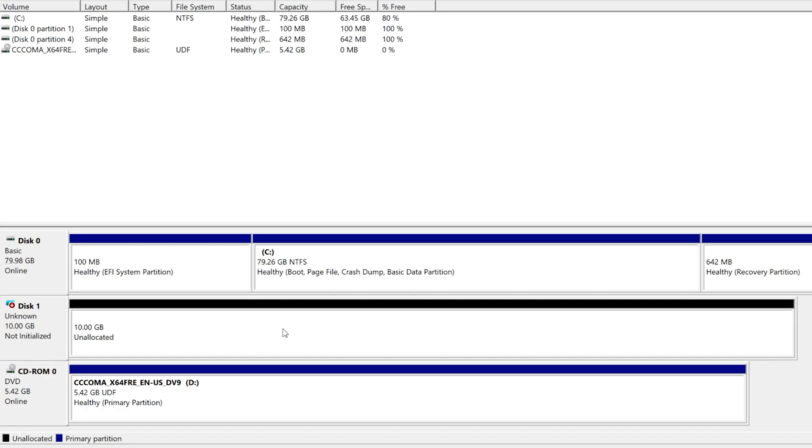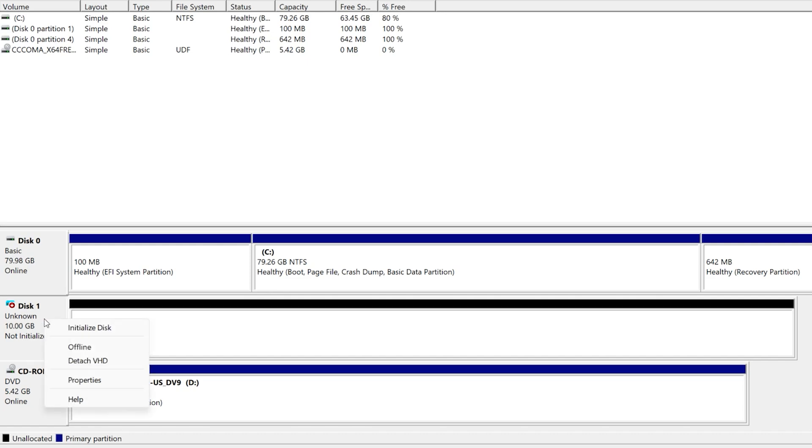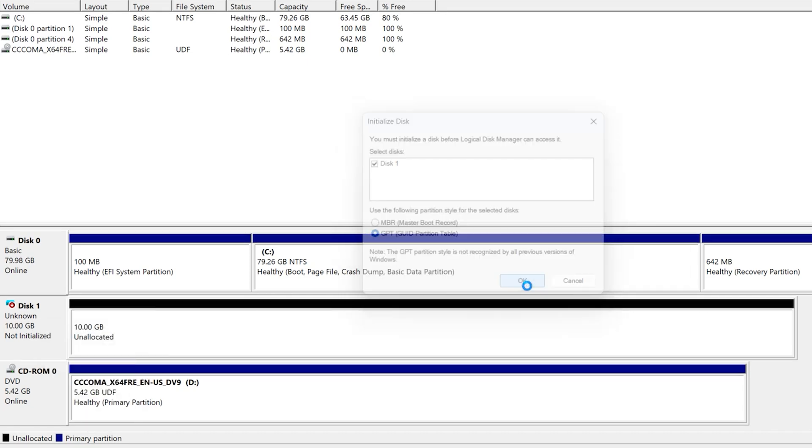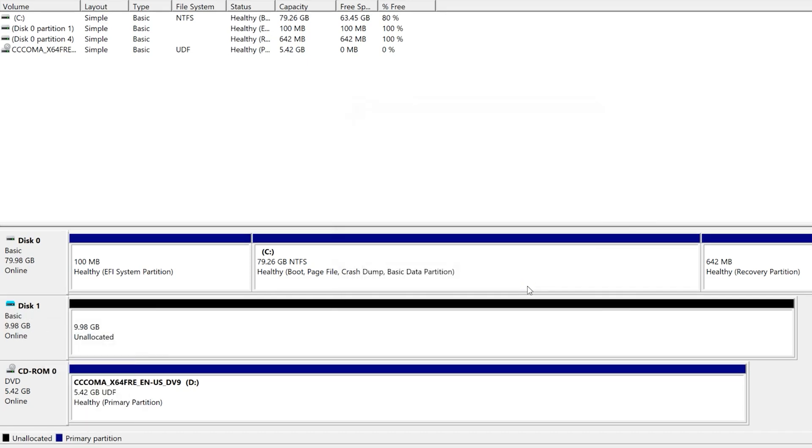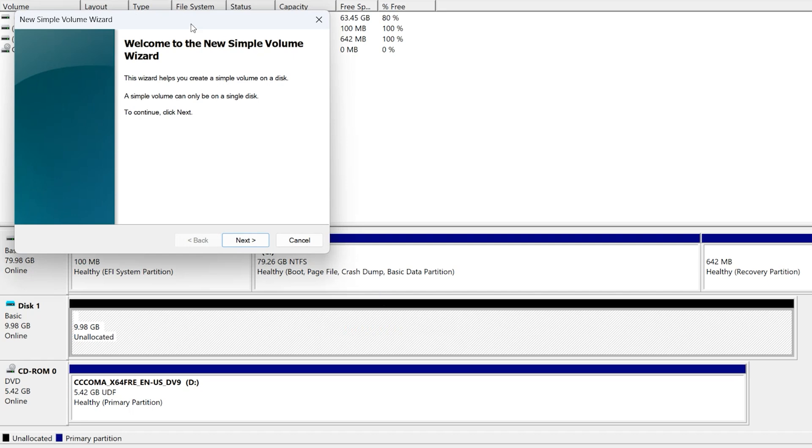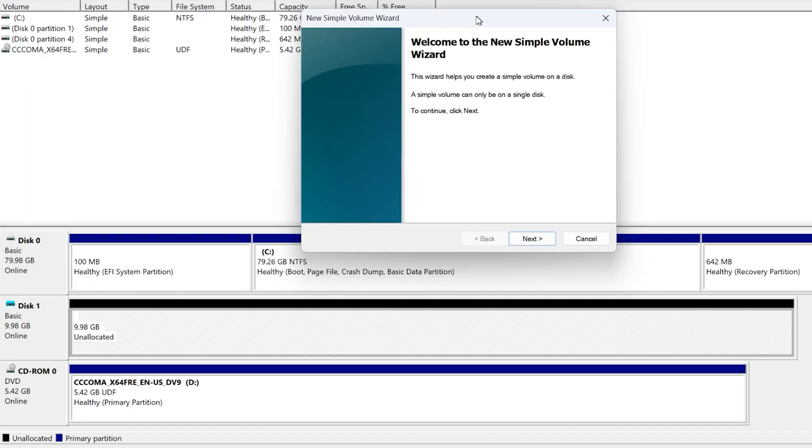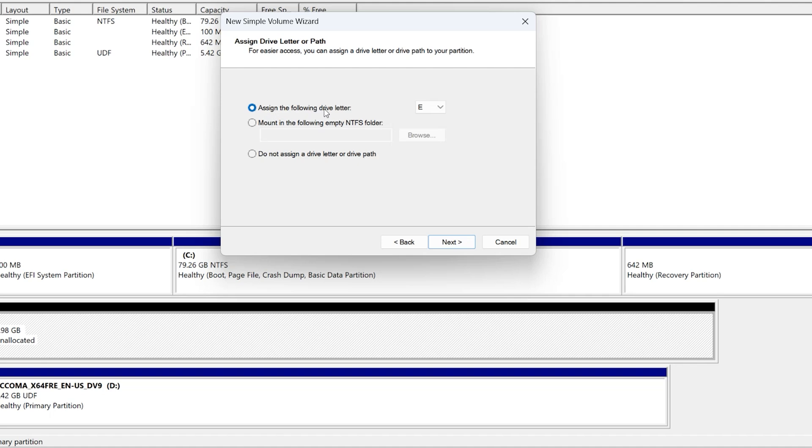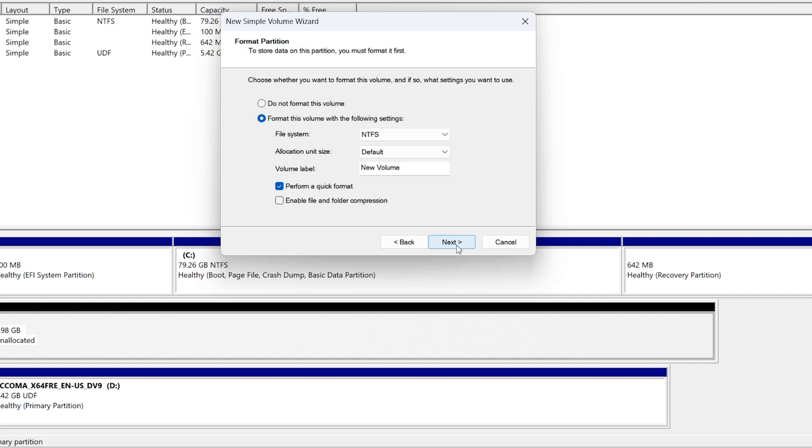We create one folder, 10GB. Right-click on disk one and now initialize disk. Next, right-click on the black drive, New Simple Volume. Next, next. Assign the following drive letter. You can assign any name you want. Next. Volume label, I want to write here USB VHD. Next, Finished.